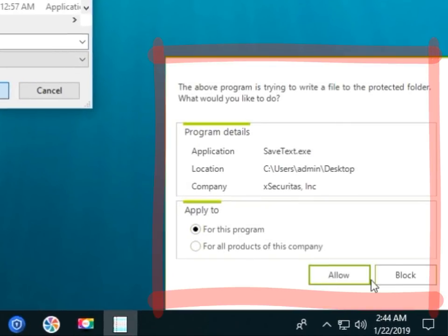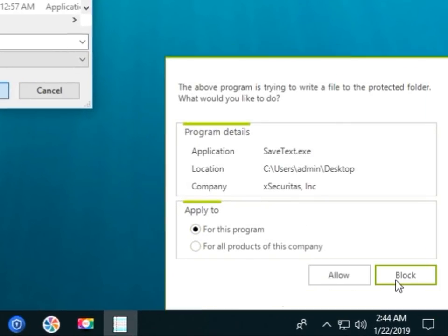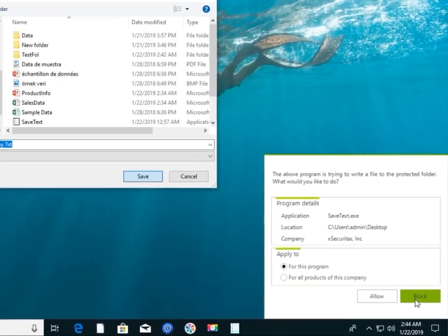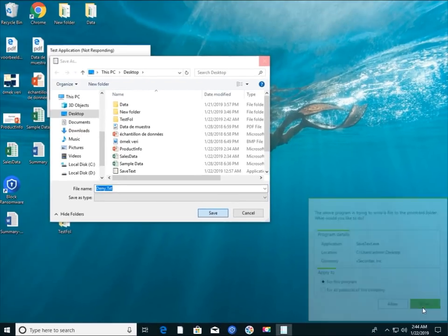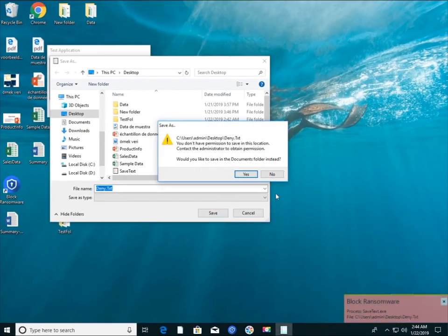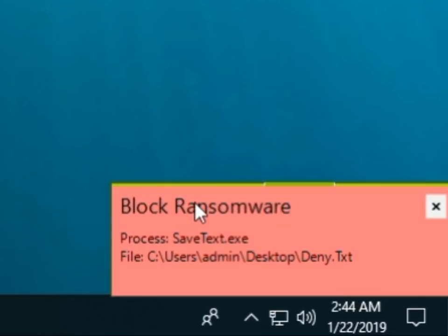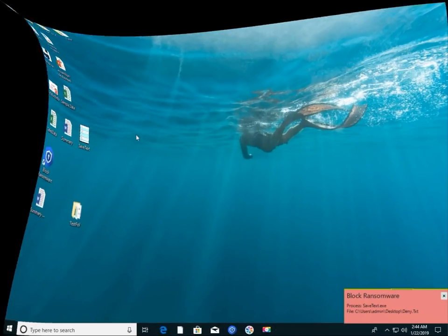If you allow it, the file will be saved. If you deny it, the file will not be saved. Since you denied here, you will see a denied notification window.